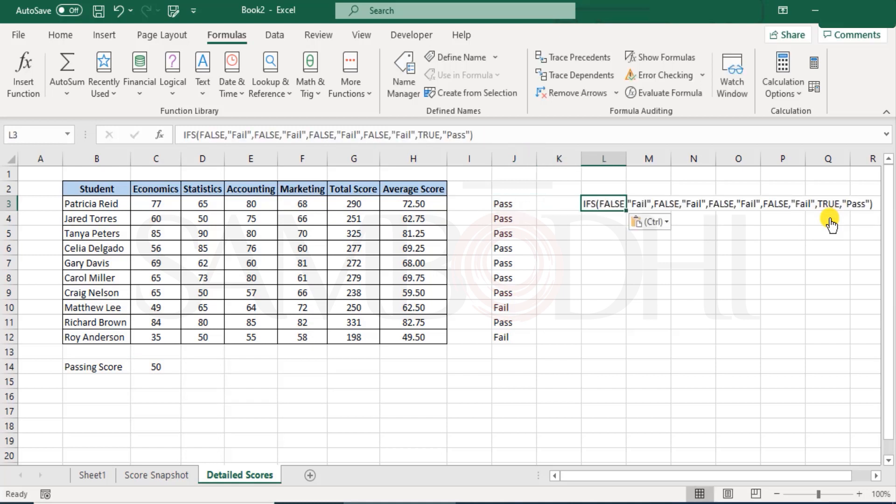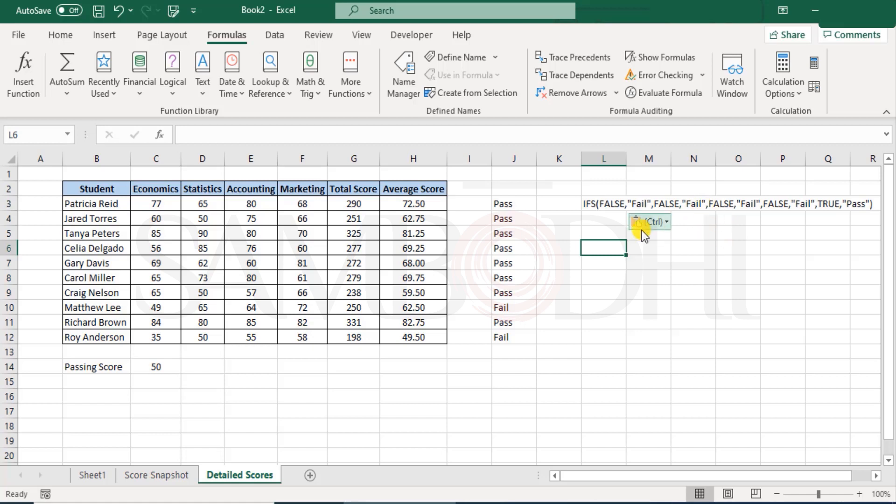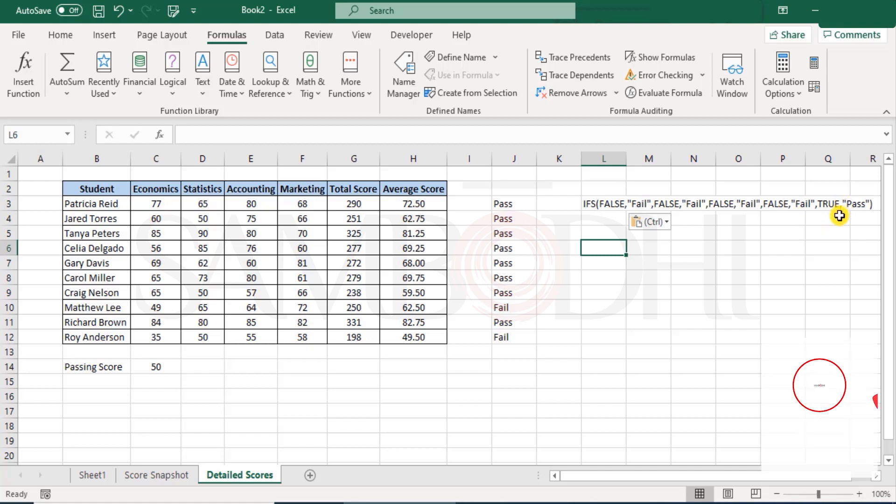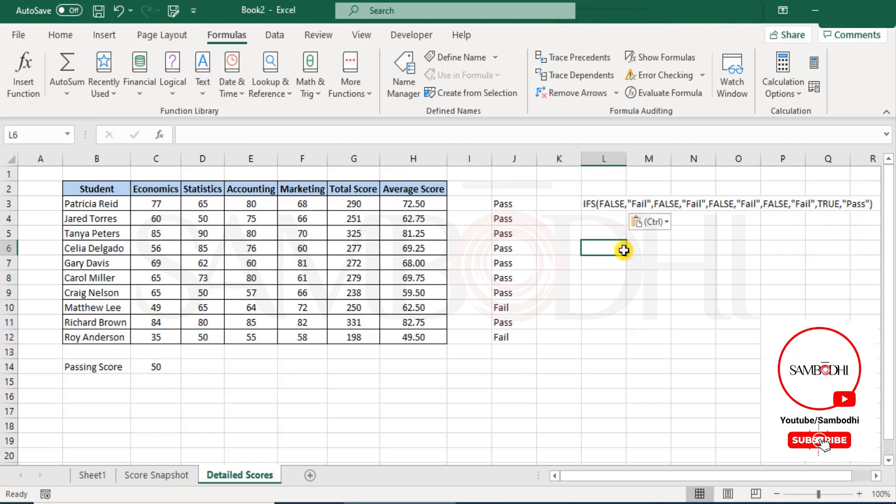So the function that we had worked on, when we come out of this, it would have been something like this. First condition, it's false. So if false, then fail, false, nothing. If false, do nothing. False, nothing because fail would be executed or displayed only when this was true. False, false, false, and finally there is true. So pass. That's how it shows.